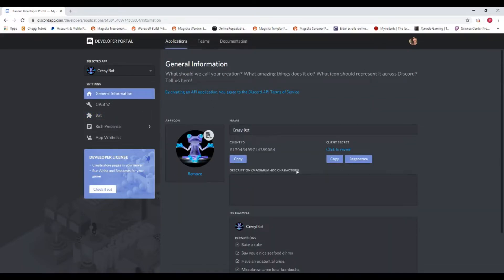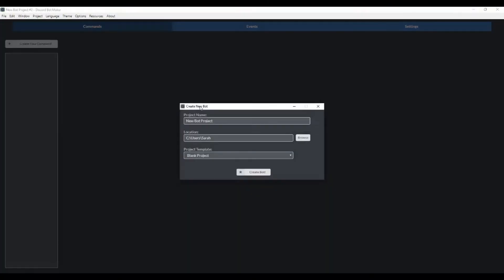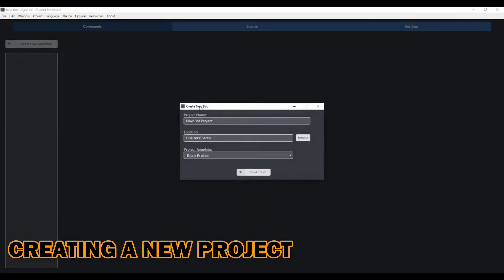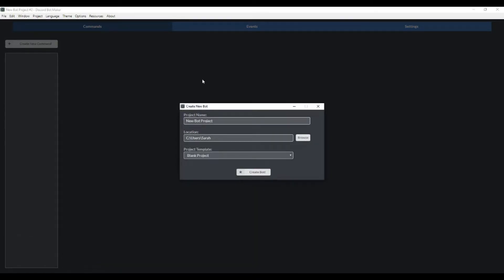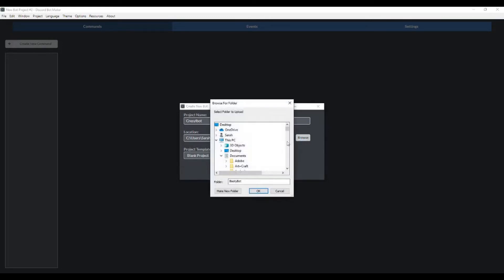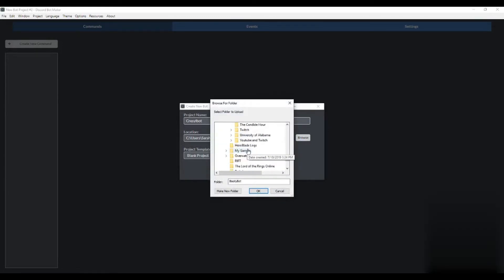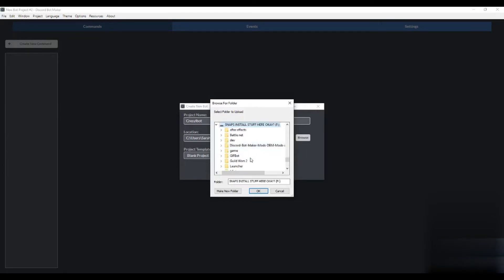Now we've created our bot application. That was actually pretty easy. Now we need to hook it up to Discord Bot Maker. When you first enter Discord Bot Maker, you're going to see 'create new project.' Just hit 'create new project,' give the bot a name, and choose where it's going to save. I'm going to save mine here.